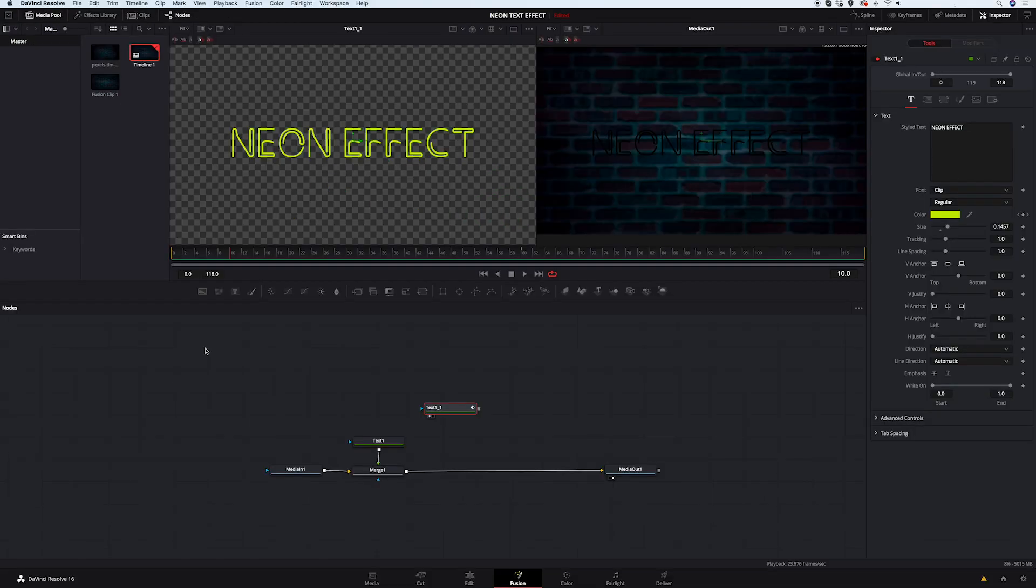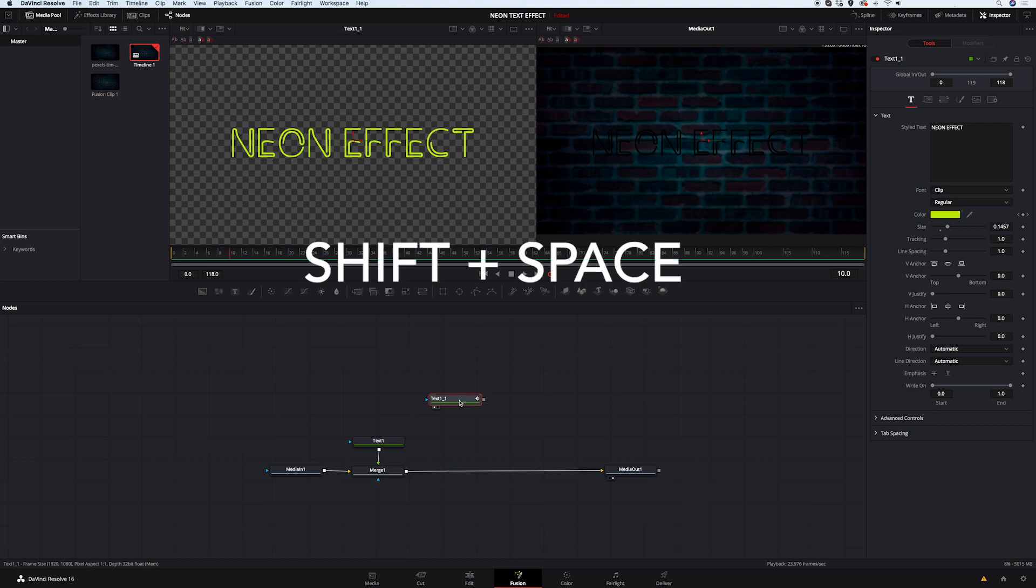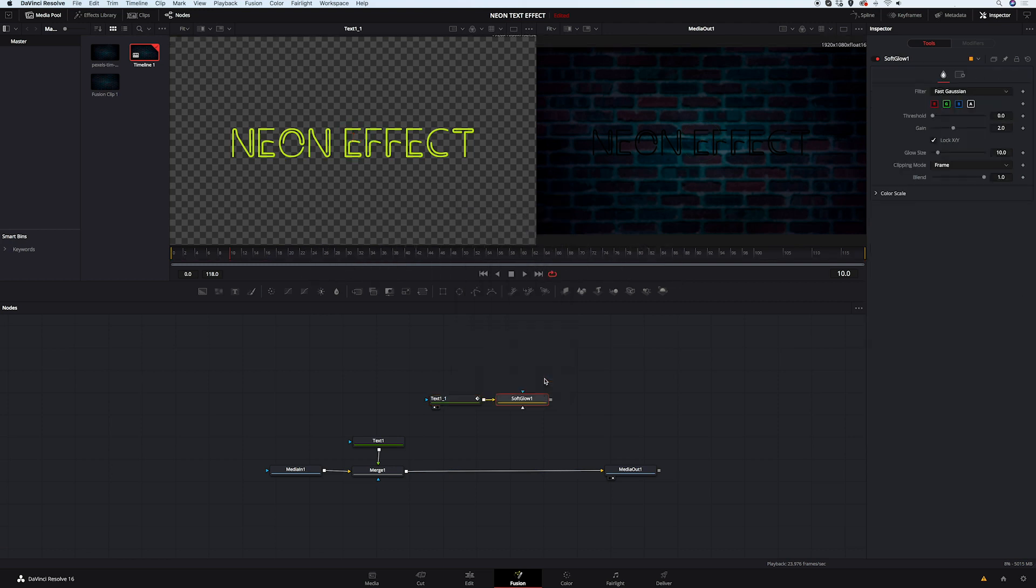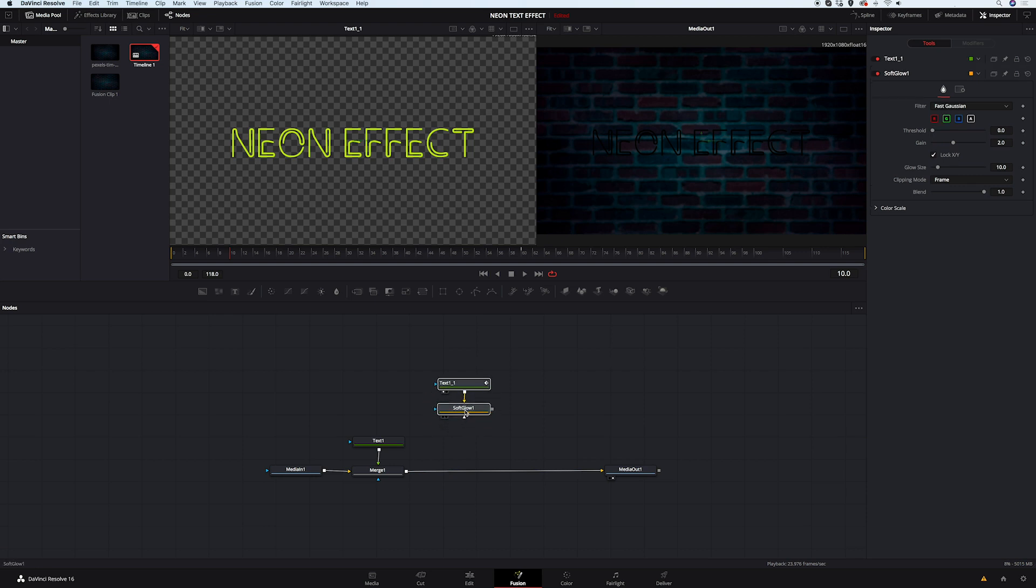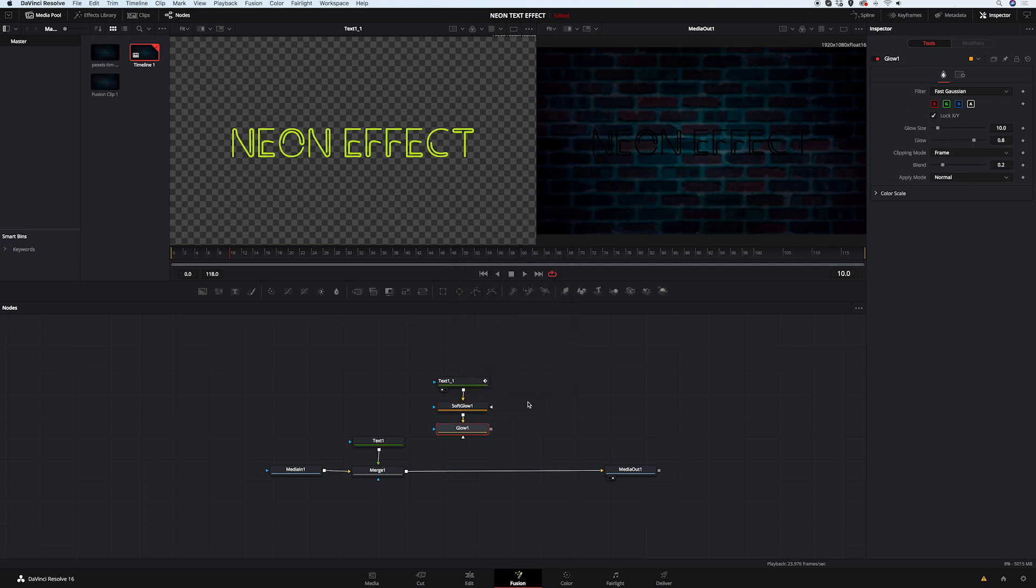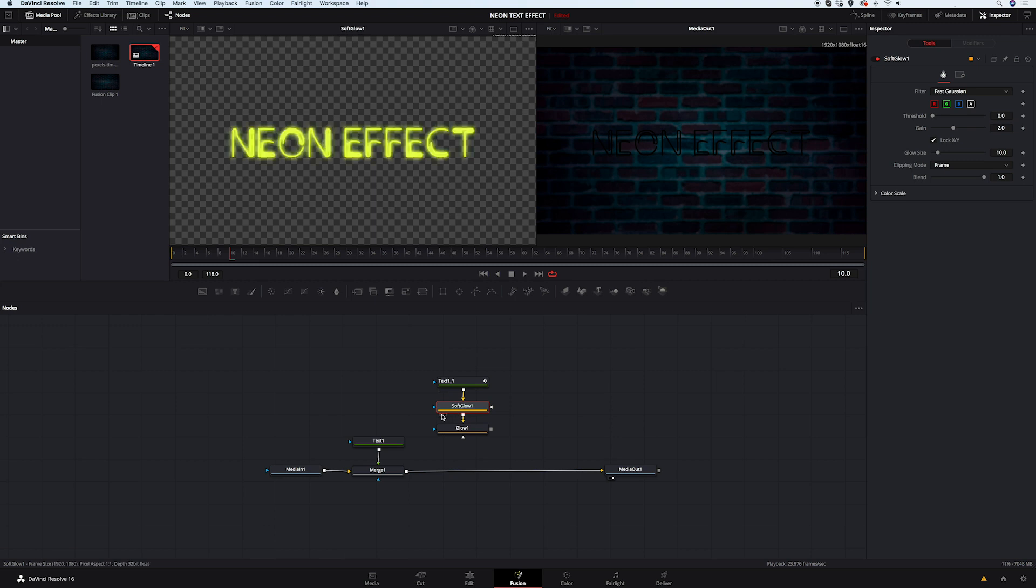And now we will make our text look like a neon. So I will click on it and hit shift space to open my tools. And first I will type soft glow. I will move it. And then I will do the same and get glow. Now I will make the glow visible in my left viewer. And I will decrease the gain a bit. And then I will increase the glow size. Then I will enable the glow.